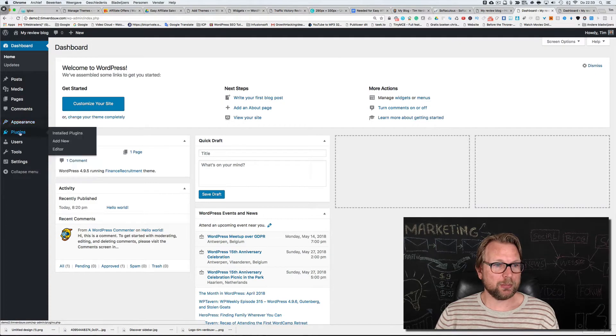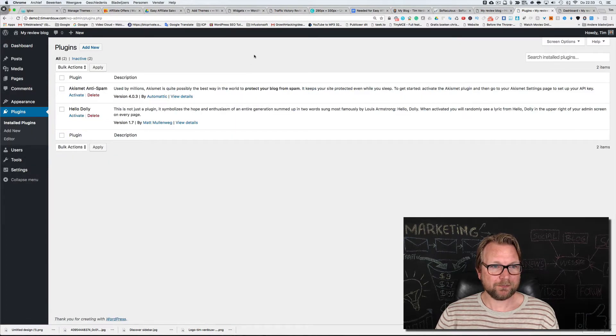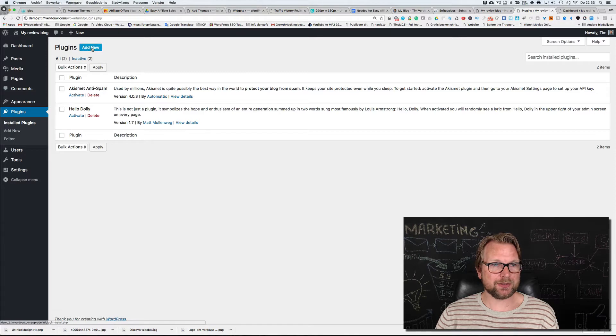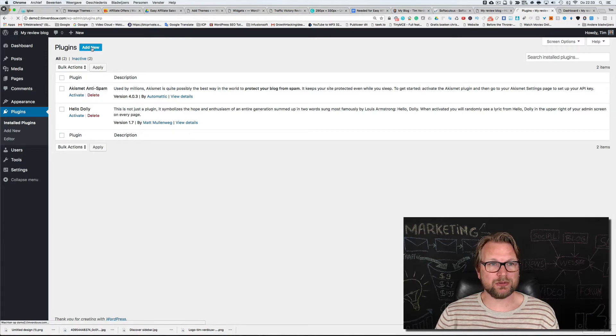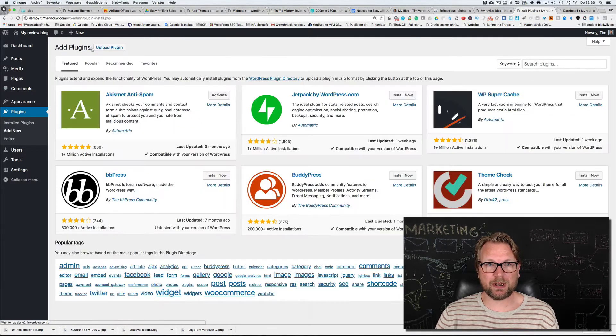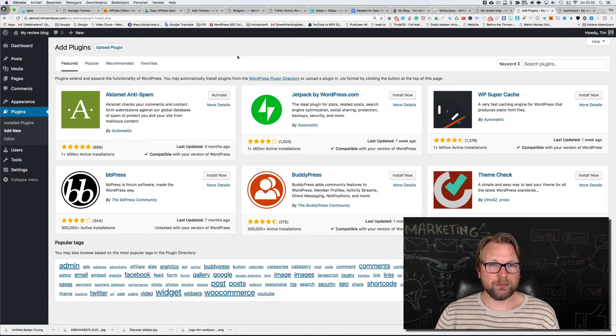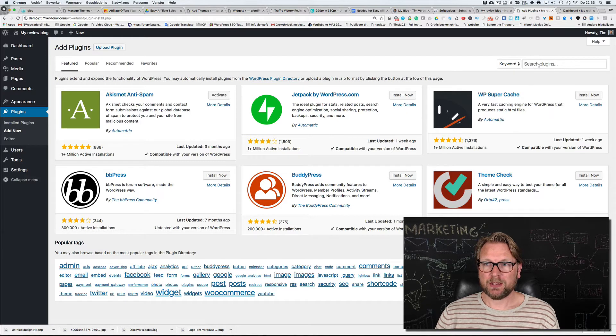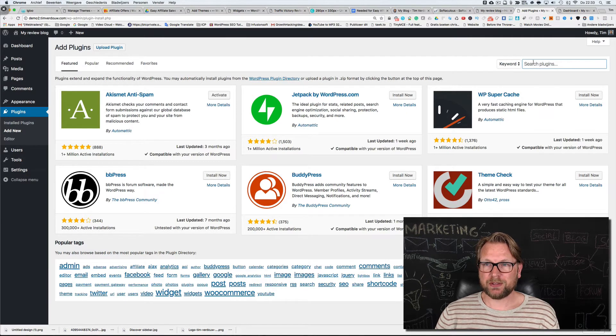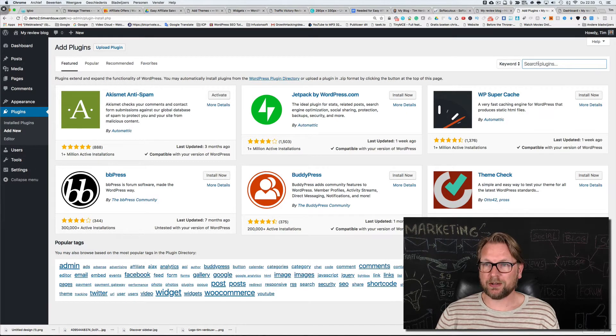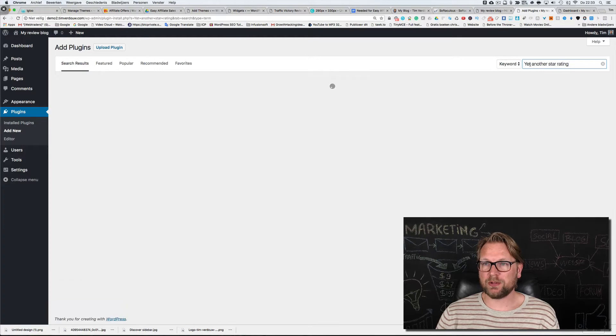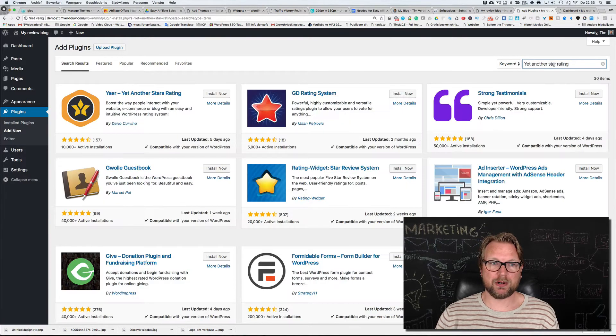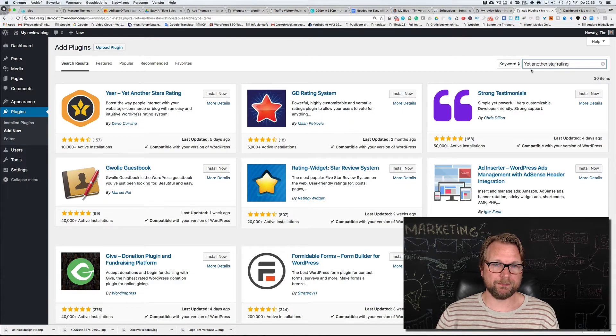Click on plugins and then at the top you see a button Add New. We're going to install a review or rating plugin. In the search area here on the right side, type yet another star rating.